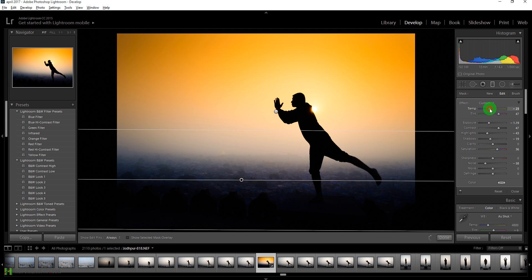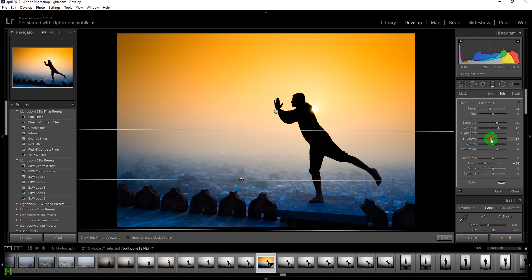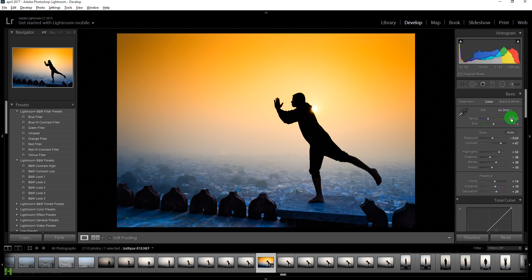On this second graduated filter we'll take the temperature towards the blue side and increase the exposure — now we see a blue and orange combination. Let's increase the highlights, open up the shadows for dynamic range, set saturation around 14, increase clarity, and open up the shadows further. Press Done when happy.